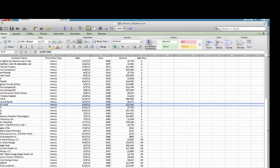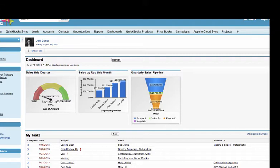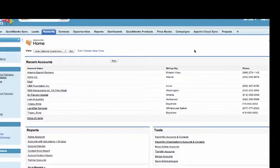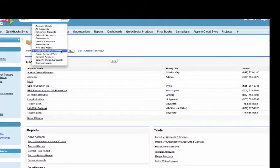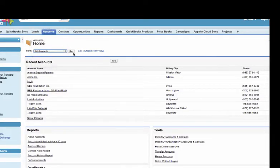This tutorial is going to teach you how to get your historical transactions out of QuickBooks and into Salesforce. Once you've set up the synchronization with Salesforce and QuickBooks, all of your accounts will show up here in the account section. You can just say I want to see all accounts and those will have all come over.